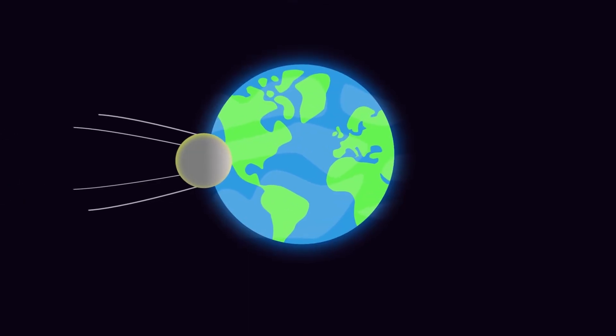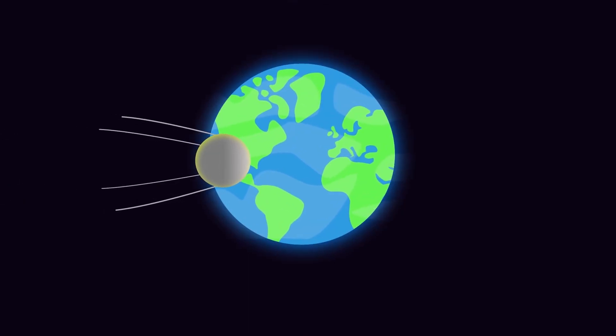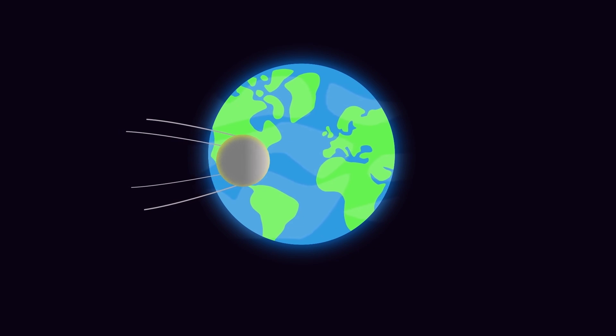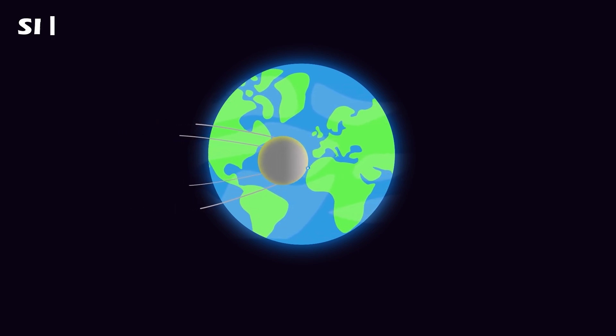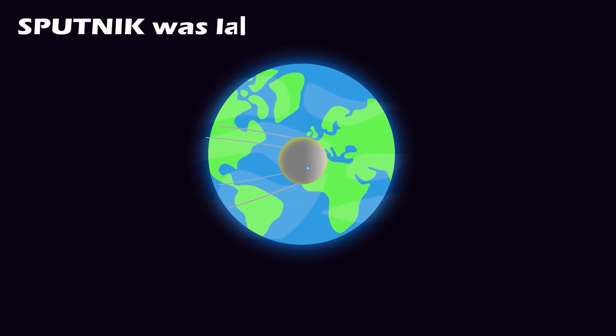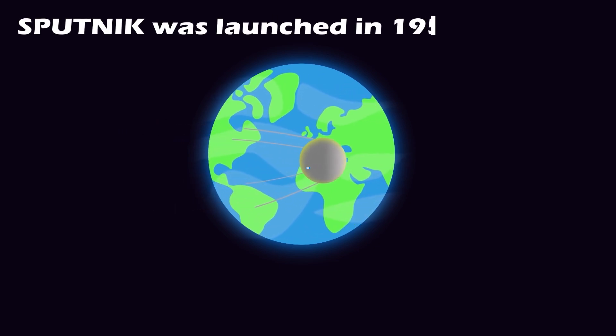However, the problem is that these images are from the year 1950, while the first satellite Sputnik was launched in 1957.